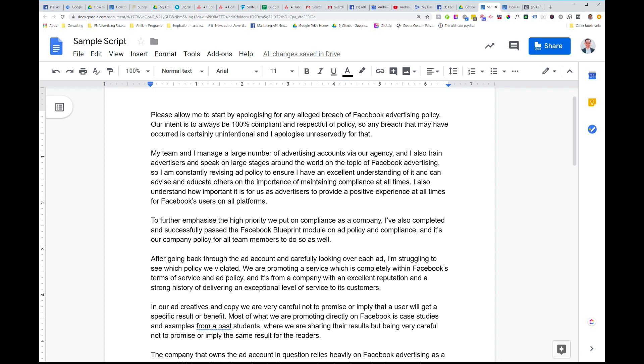And it's why they disable ad accounts. Because if we're not providing a positive experience as advertisers for the users of the platform, they're going to shut us down. So we need to provide a positive experience. We need to demonstrate to Facebook that we understand that that's their intent. They want to make sure that advertisers are providing a positive experience to the users of their platform because the users are the most important thing on that platform. So in the third paragraph, we're saying, to further emphasize the high priority we put on compliance as a company, I've also completed and successfully passed the Facebook Blueprint module on ad policy and compliance. And it's our company policy for all team members to do so as well. Again, this is true. We're just emphasizing that, look, we actually make a concerted effort to understand and be compliant with policy. And this is how we demonstrate that. We go through the training that you, Facebook, provide us. And we follow that and we attempt to apply that at all times.